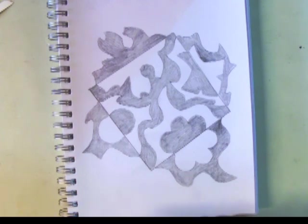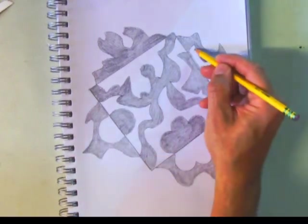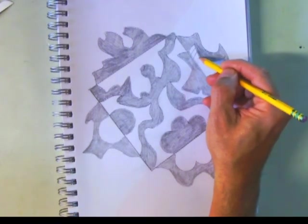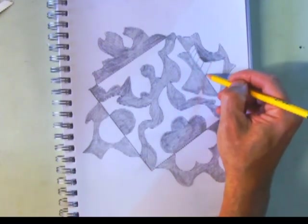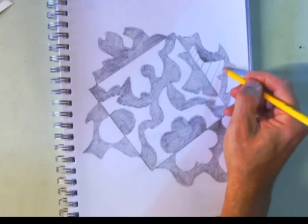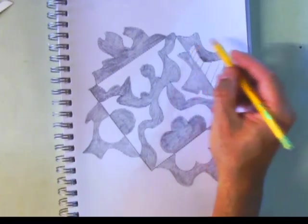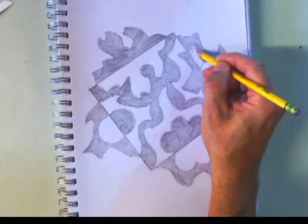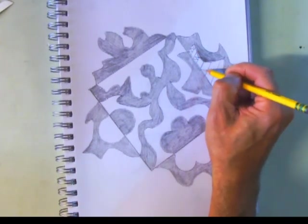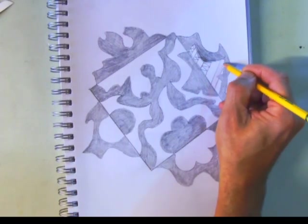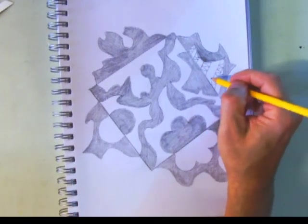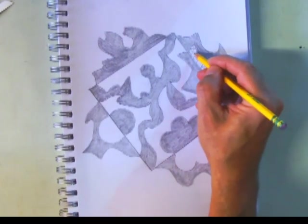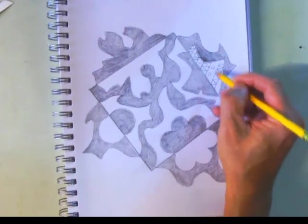So for instance, I might go with maybe some stripes in here. Keep it simple. I may go with maybe a zigzag pattern in every other one. Something like that.